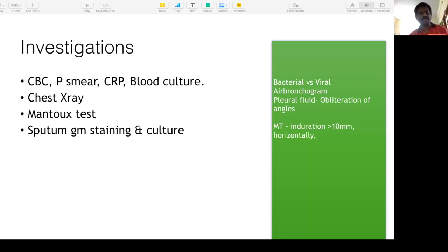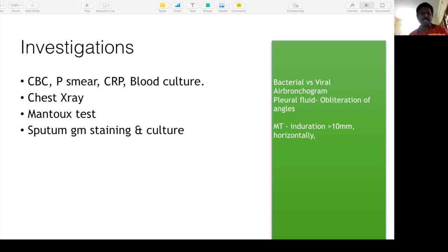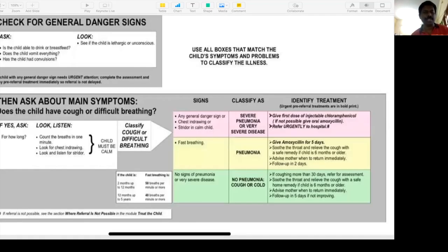Investigations: CBC, peripheral smear, CRP, and blood culture. CBC will show neutrophilic predominant leukocytosis. Peripheral smear may show toxic granules suggestive of bacterial infection. CRP may be elevated. Blood culture yield is low. Chest X-ray will show air bronchogram; if pleural effusion is present, obliteration of costophrenic angles. Mantoux test — important: check induration, not erythema; more than 10 mm is significant. If sputum is available, do Gram staining and culture.